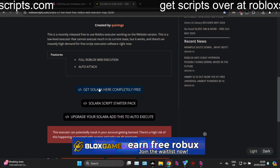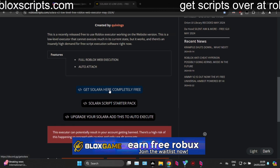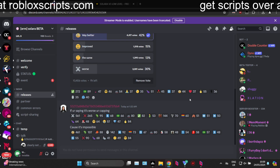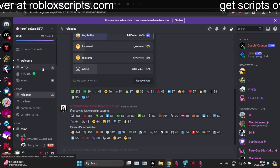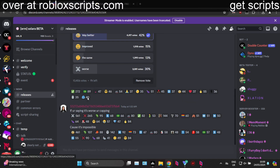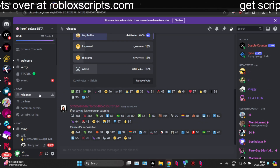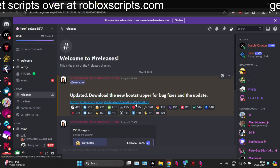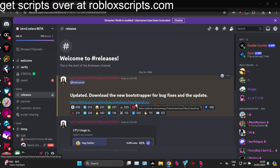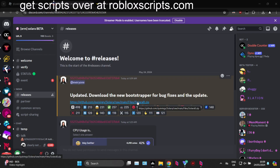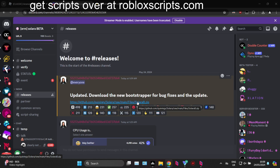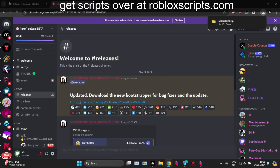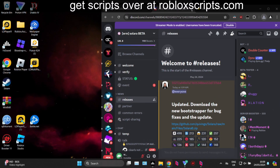You guys want to click 'Get Solara' — completely free. This will take you over to the official Solara Discord. Once you've verified yourself in the Discord server, head over to the releases channel, scroll up, and this is the best place to download Solara from. I recommend you only get Solara from this Discord. If you get Solara from anywhere else, it could be malicious.